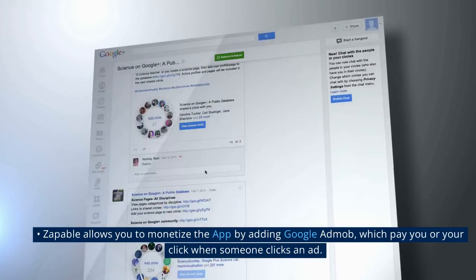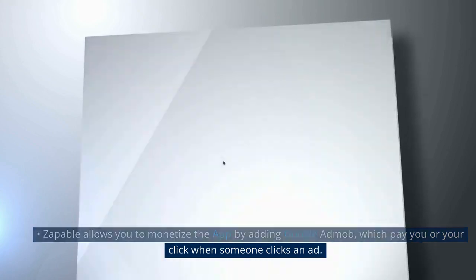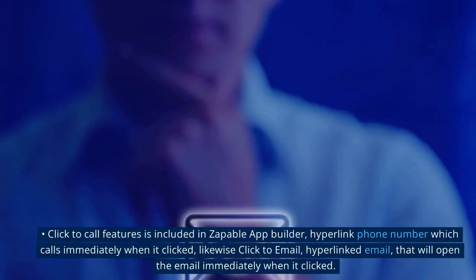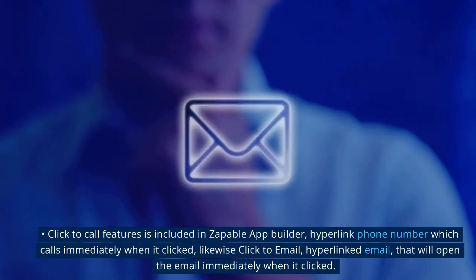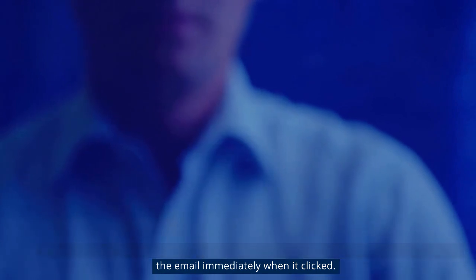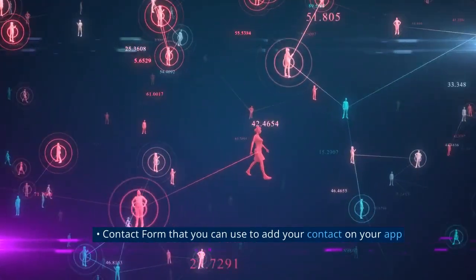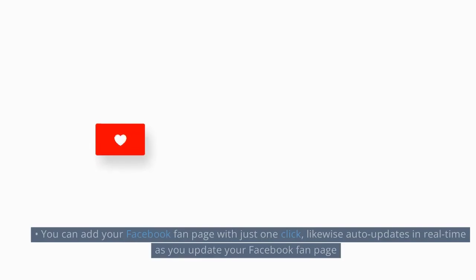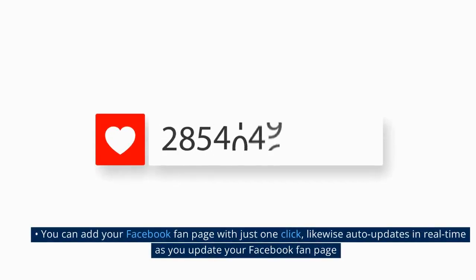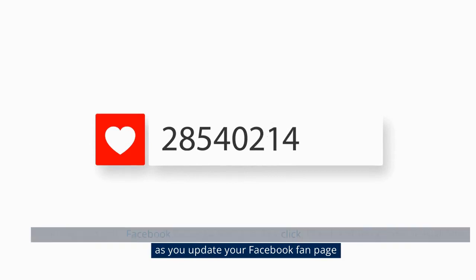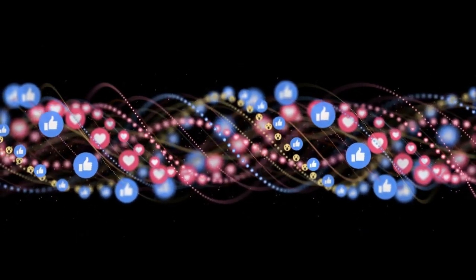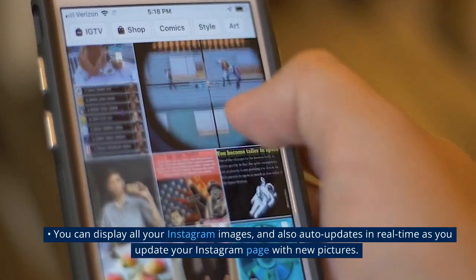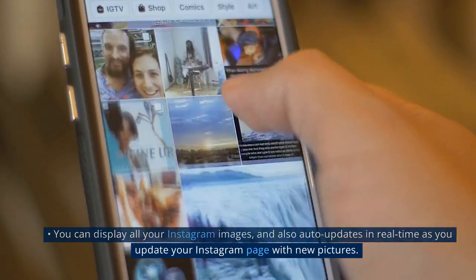Zappable allows you to monetize the app by adding Google AdMob, which pays you per click when someone clicks an ad. A click-to-call feature is included, with a hyperlinked phone number that calls immediately when clicked. Likewise, click-to-email provides a hyperlinked email that opens immediately when clicked. There is a contact form to add your contact details, and you can add your Facebook fan page with just one click with auto updates in real time. You can also add your Twitter page, feed, and Instagram images, which also auto-update in real time. You can also add Flickr images.